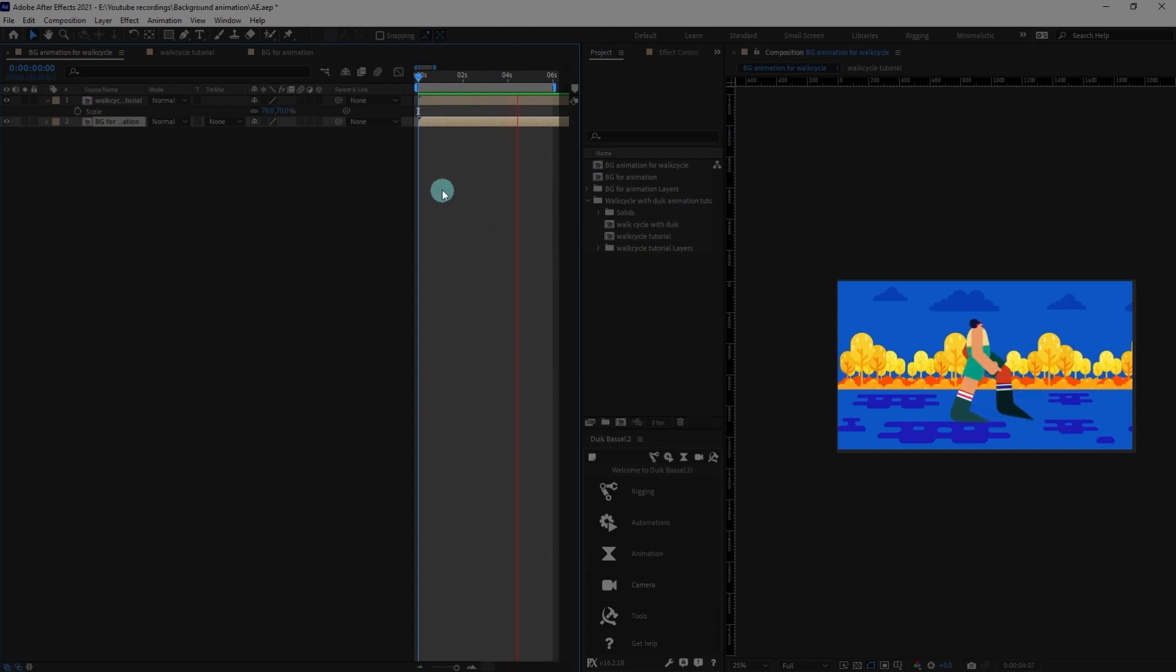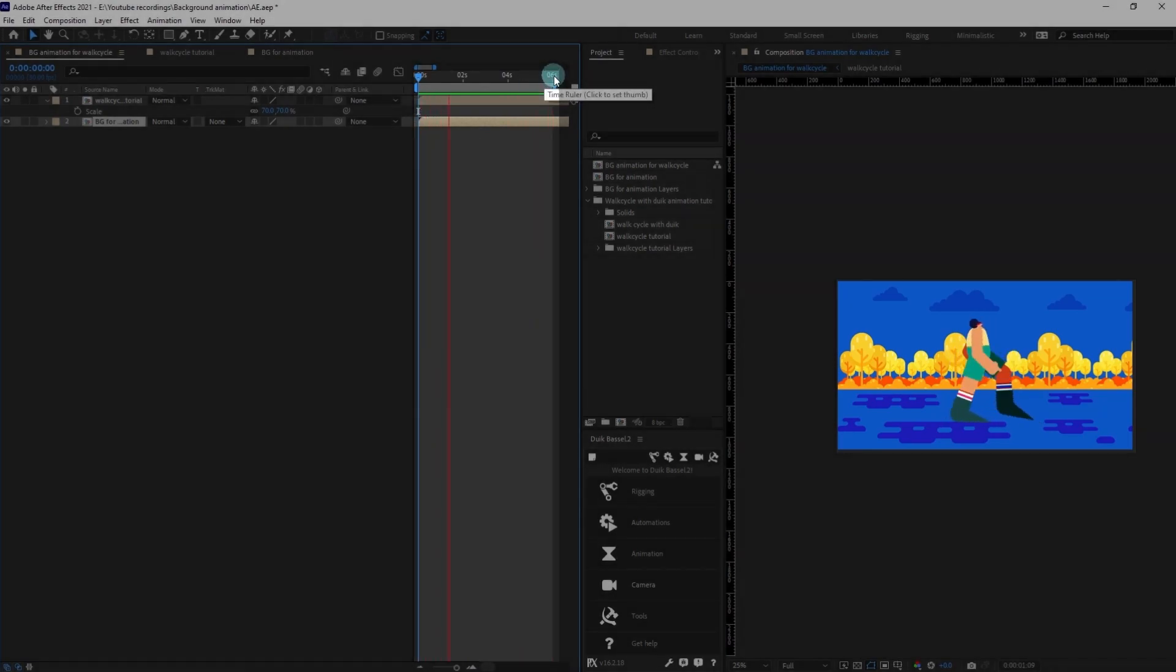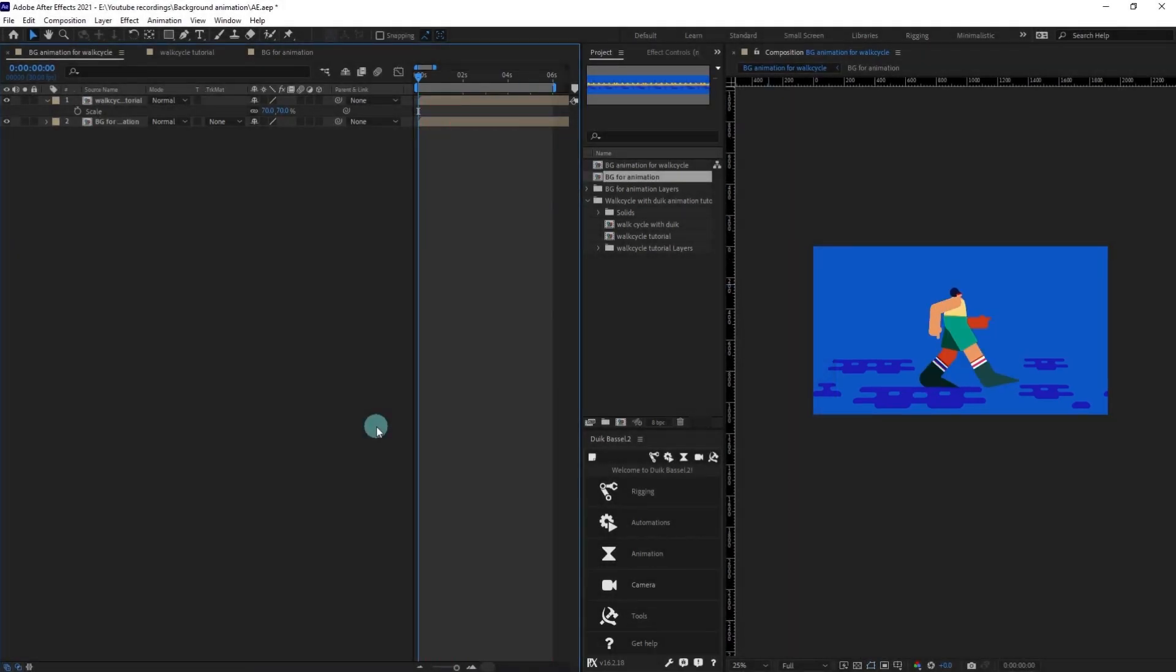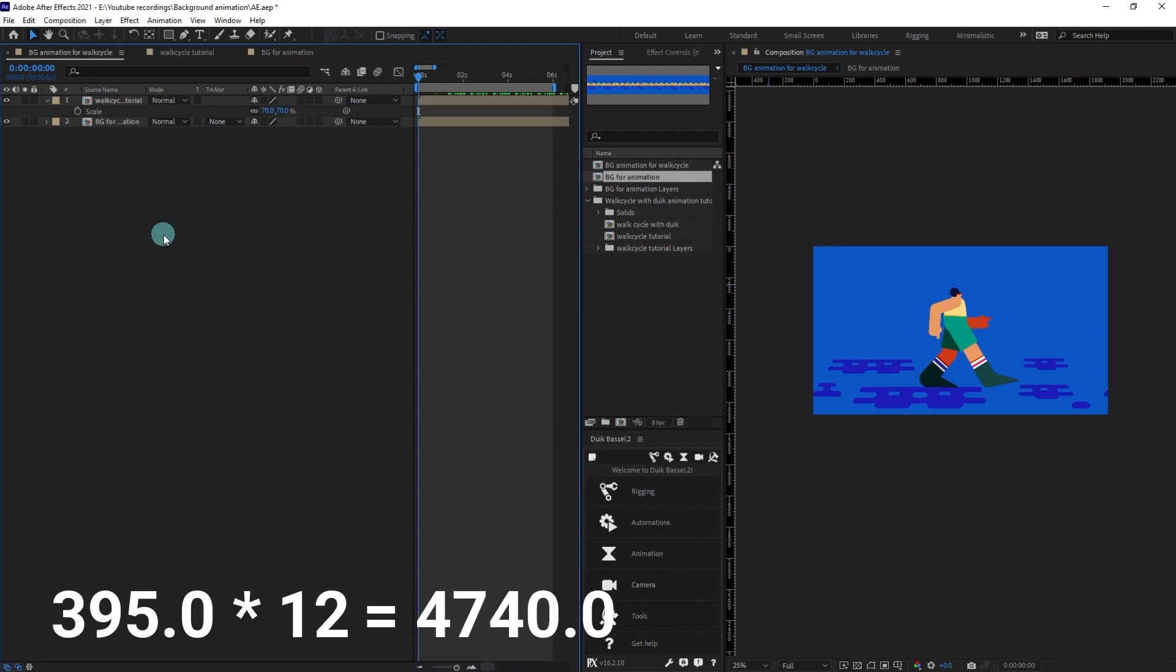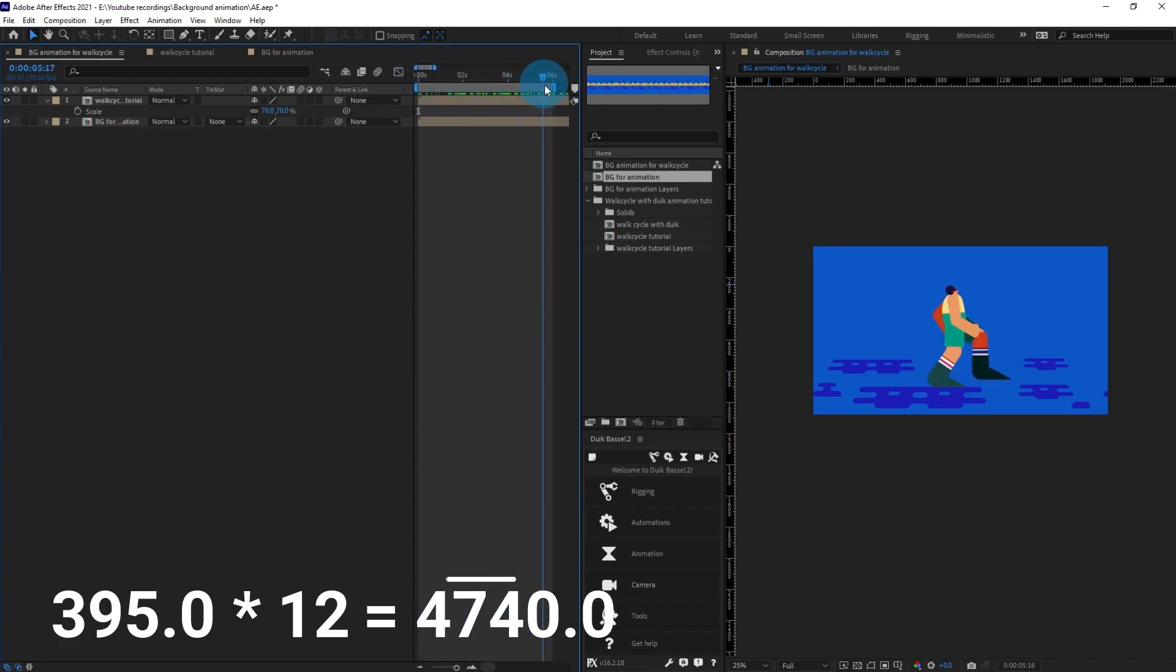This walk cycle is taking around one second for every step and one walk cycle has two steps, so around 12 steps in 6 seconds. We can either move the background by 395 pixels for every 15 frames, or if we are animating it for 6 seconds then we can even multiply it by 12, which gives us 4740. We are going to just move the background by that much pixels for 6 seconds.